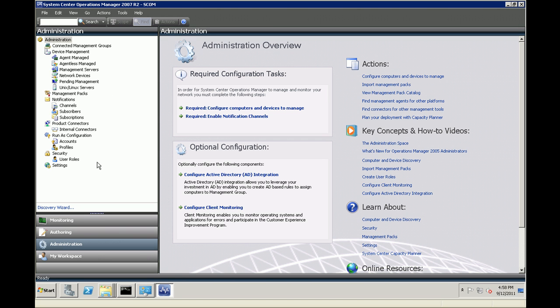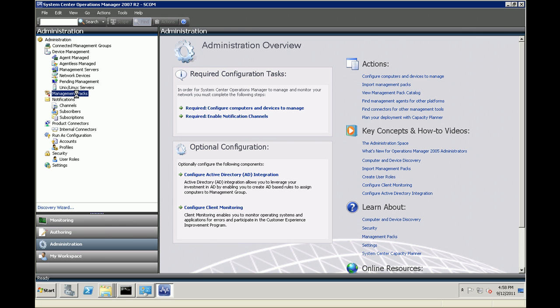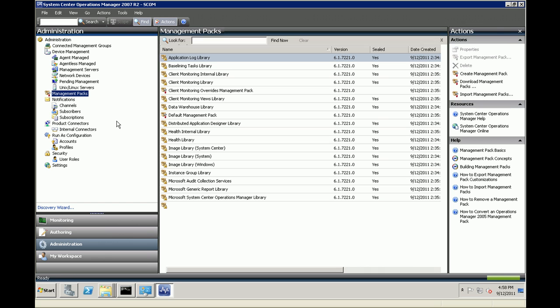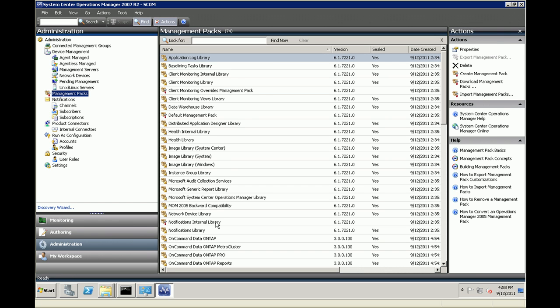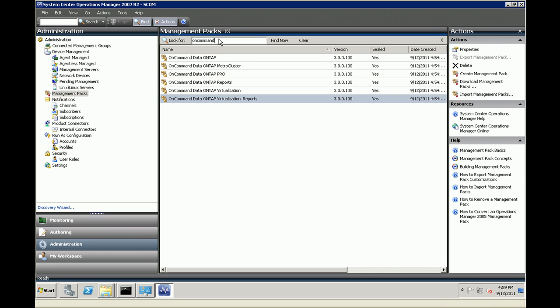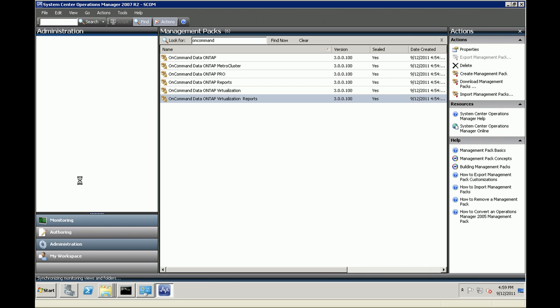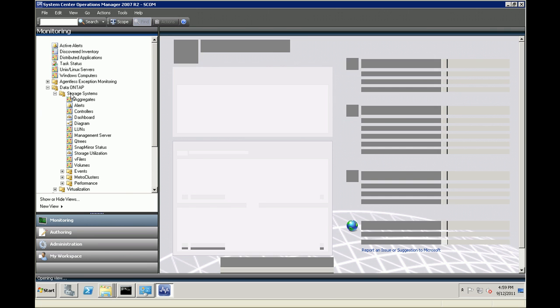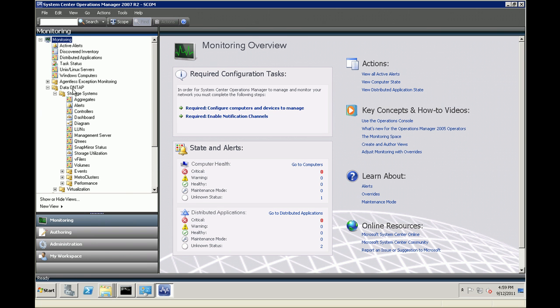Now if we open the system center operations manager console, under administration, you can actually search for the On Command management packs that got imported. Click on management packs under administration and if you search for On Command in the look for text box and click on find now, it will filter out the On Command management packs that got installed as part of OCPM installation. There you can see.